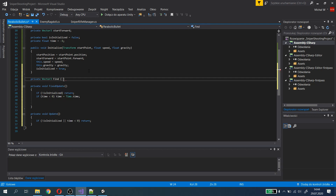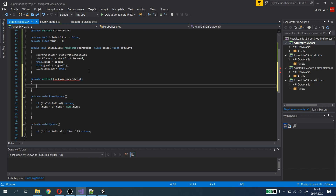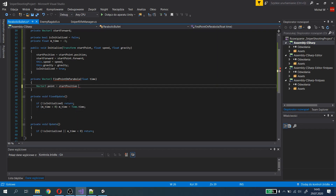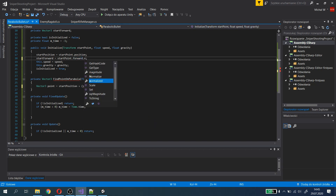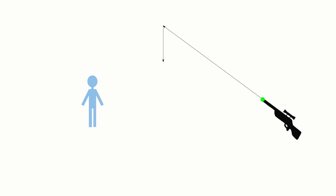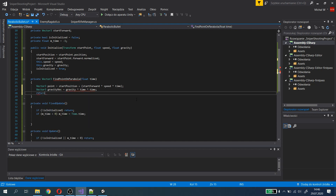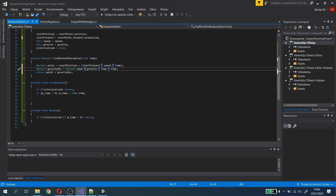Now we need a function to get the position on the shoot parabola at a given time. First we take the startPosition and rotation of the shot. Next we take the forward vector of this start point and normalize it. To get the bullet position after a given time, we multiply the speed of the projectile by the flightTime and the forward vector, and add the result to the startPosition — this gives the position without gravity. To add gravity impact, we multiply the gravity acceleration by the flight time squared (since it is acceleration, not velocity), and add that gravity vector to get the final bullet position.